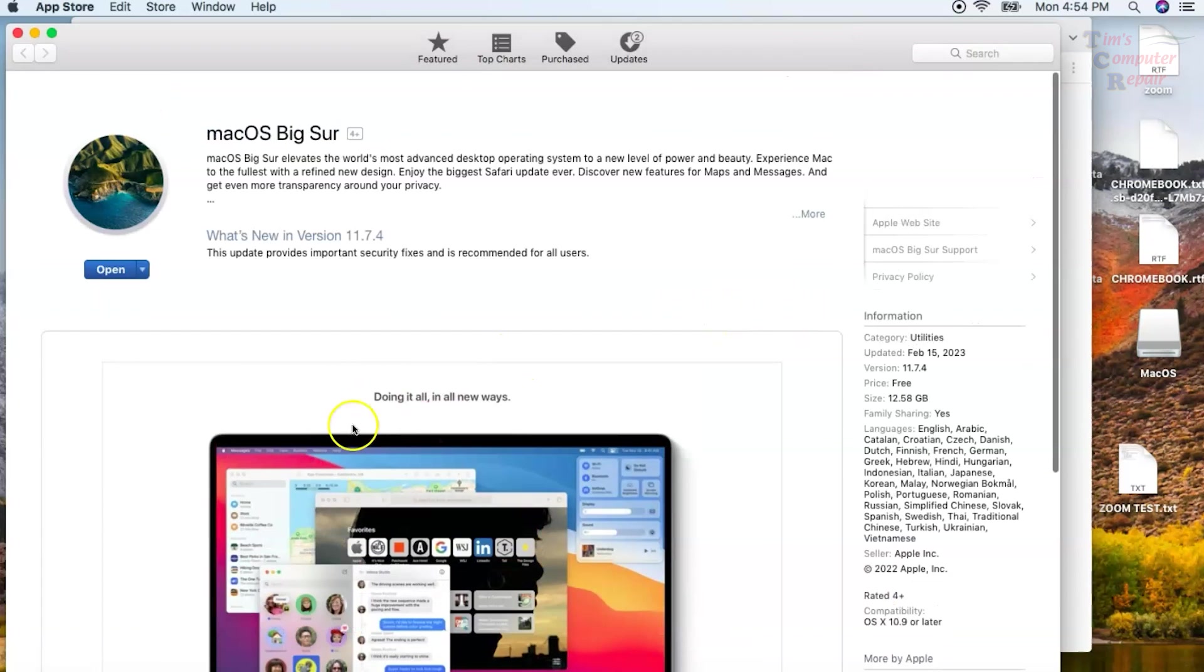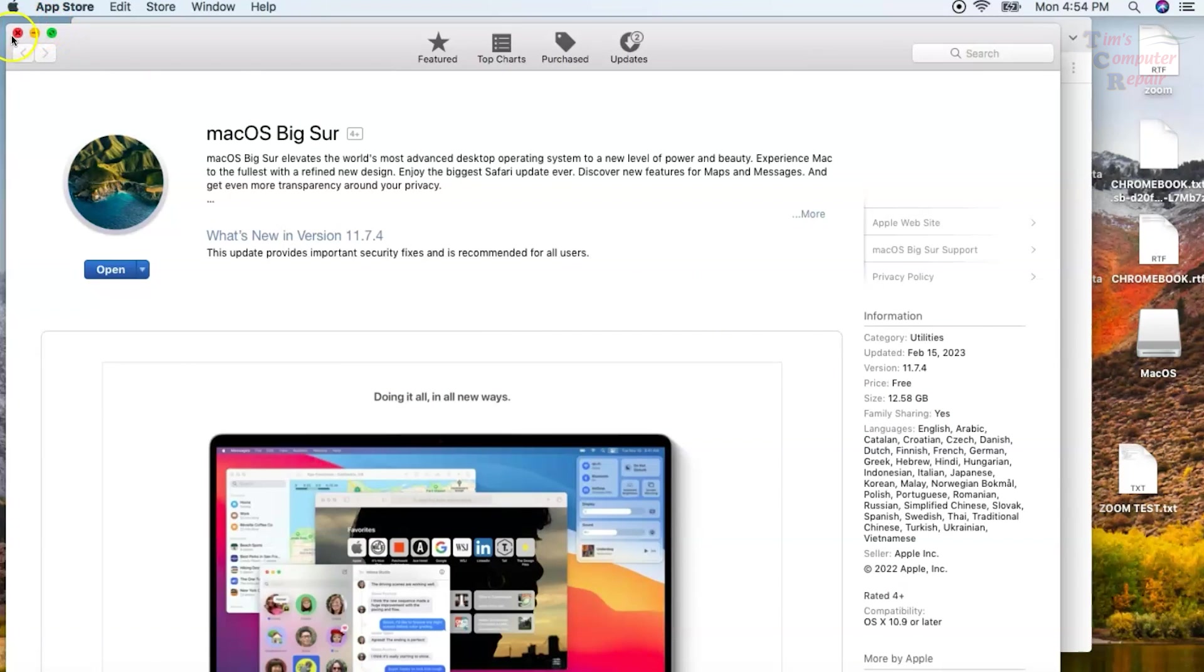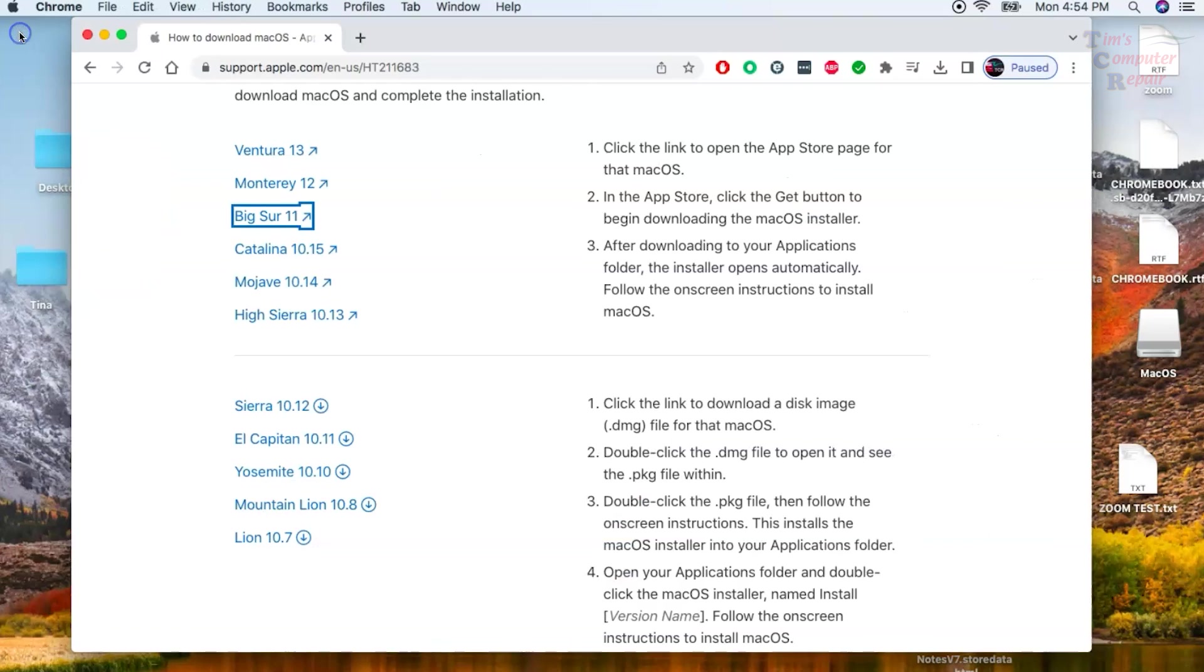Keep in mind it's a fairly large download. This one is almost 13 gigs in size. And you have to use a Mac. Very important. You have to use a Mac that supports that operating system if you want to download.